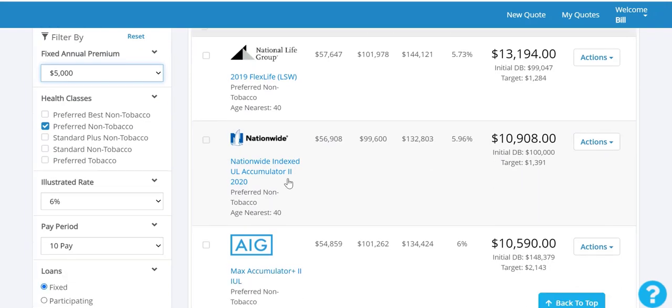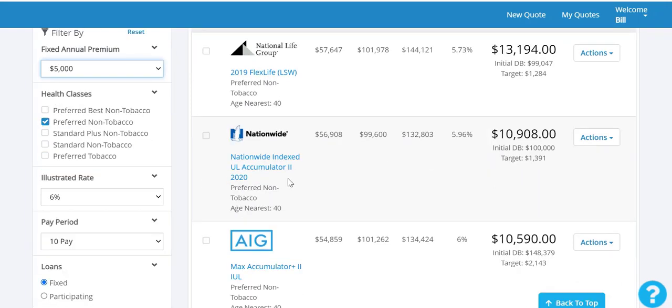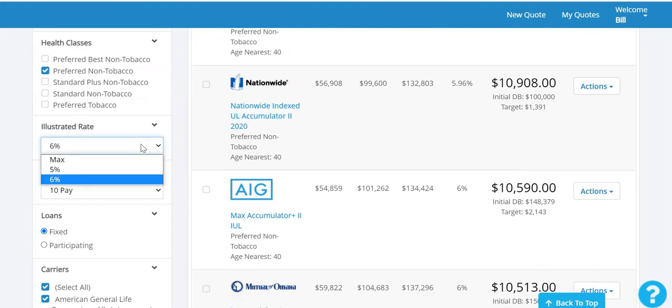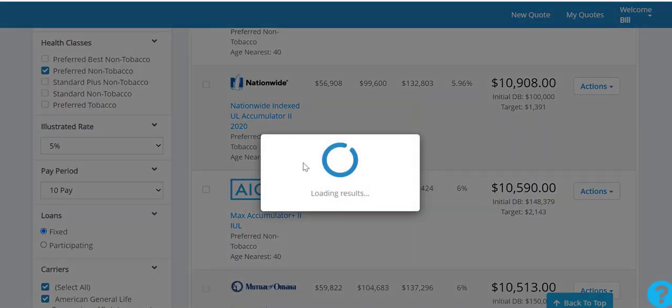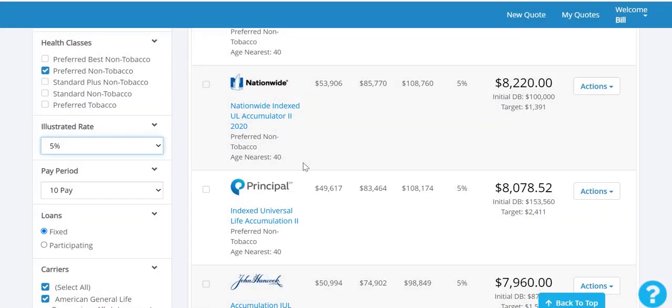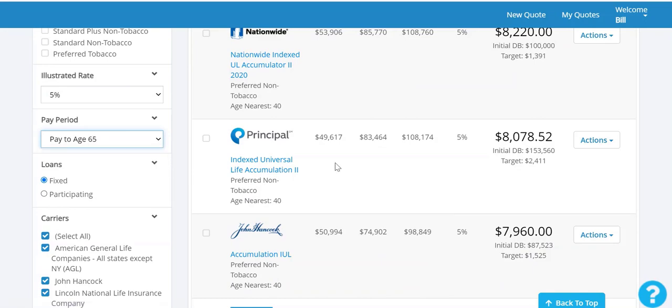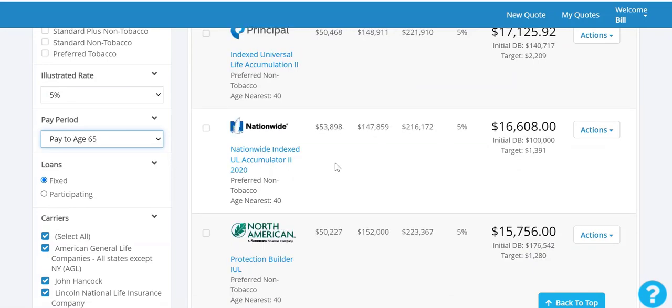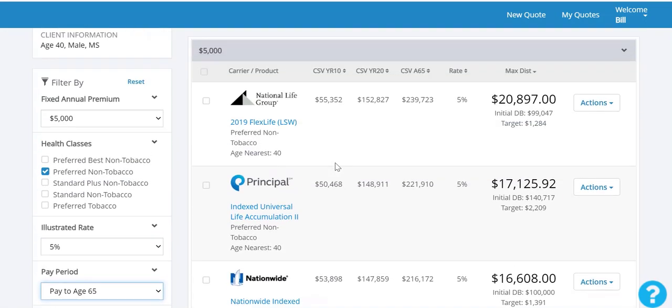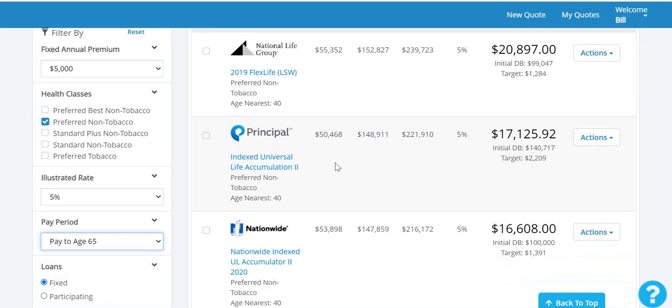Change the health class if you need to, adjust to maybe go a little more conservative on the interest rate and watch the premiums adjust in half seconds, or even spread those premiums out for your client. Never have to go back and forth between illustration software to get what you need.